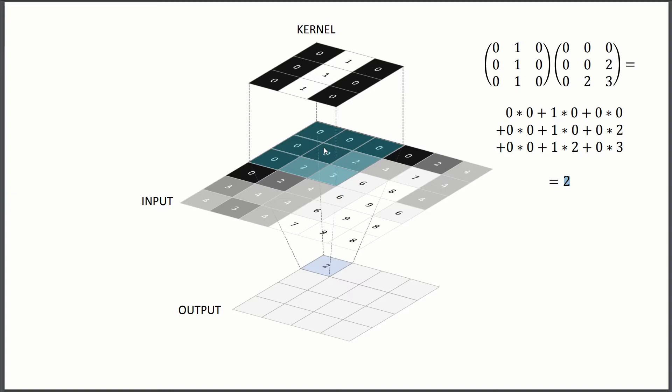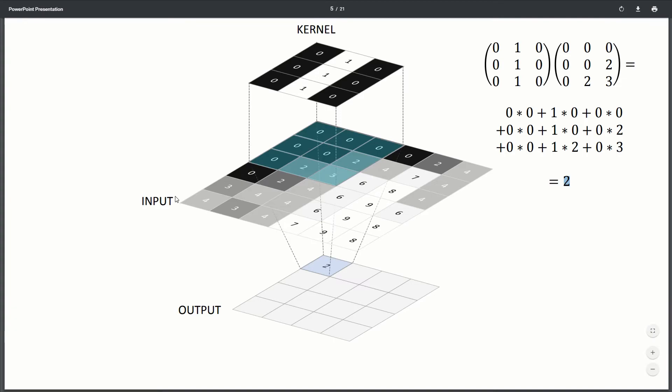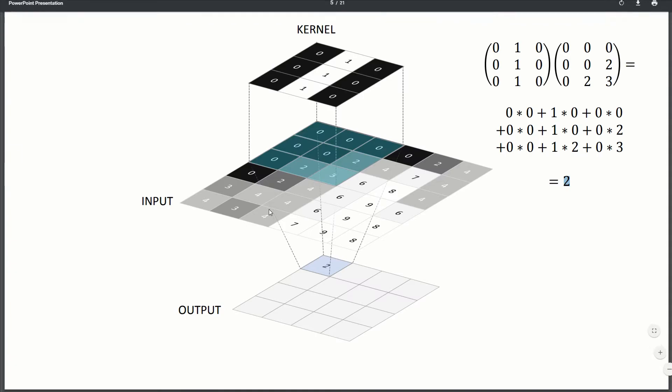There are techniques to maintain the output and input have the same size. So what you would do is you would do zero padding. So you would just add zeros all around the input. So that way your output can be the same size. But in this case, we're not doing it. So it's just one thing to keep aware.